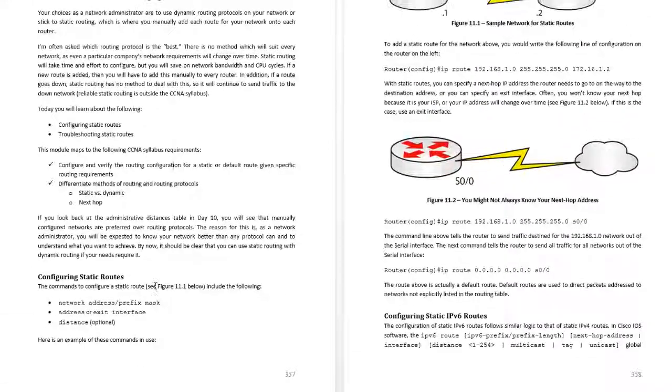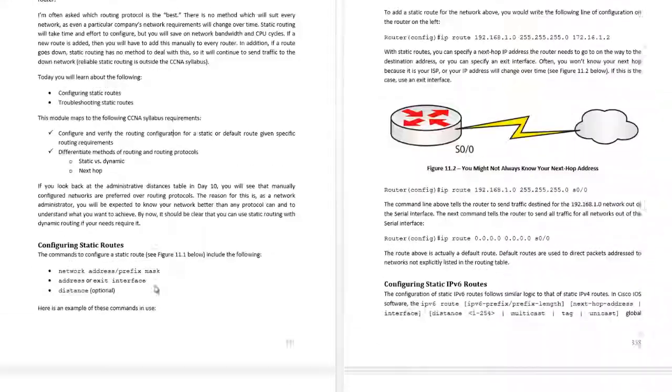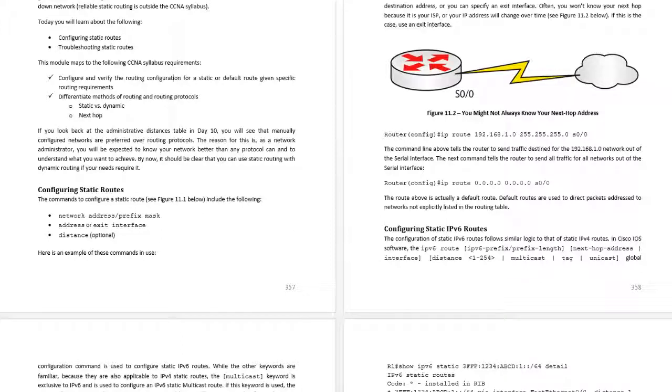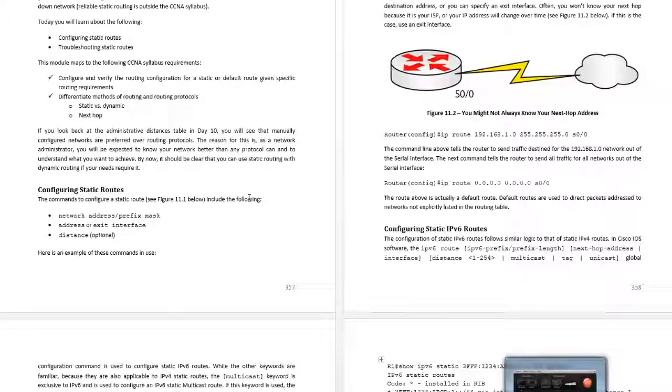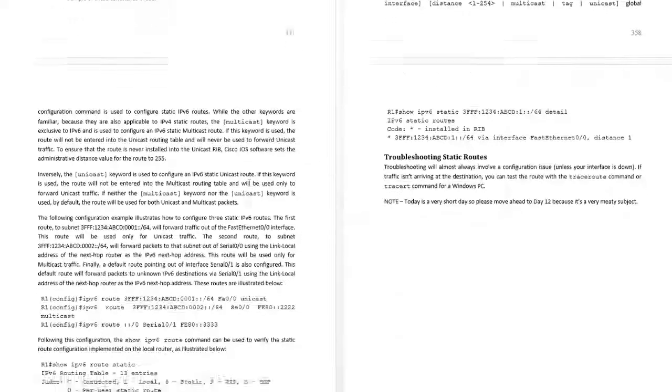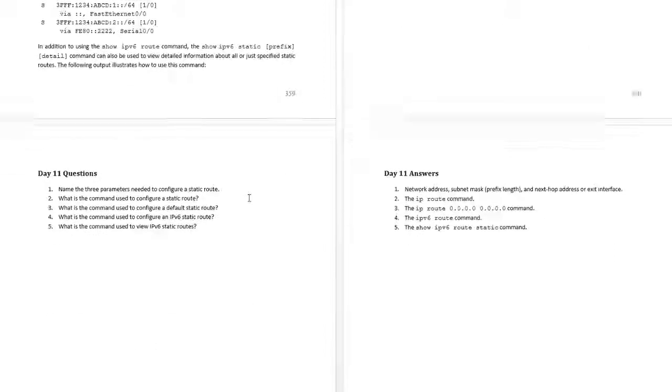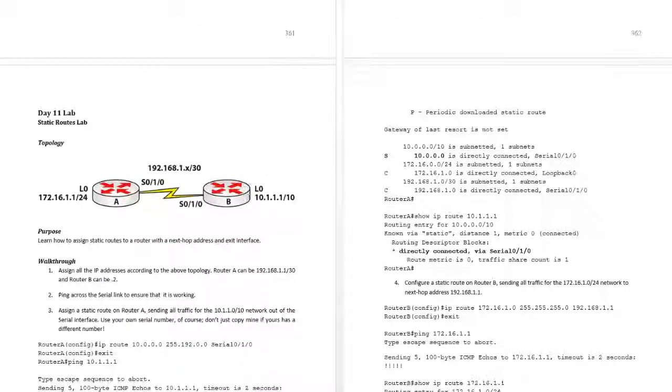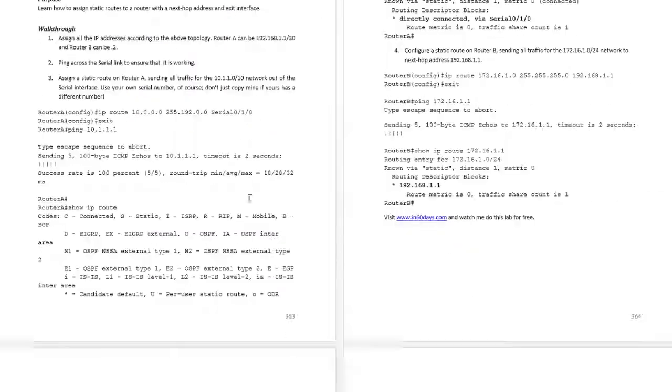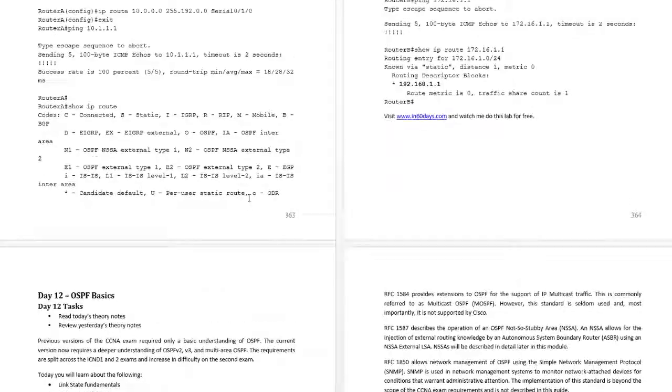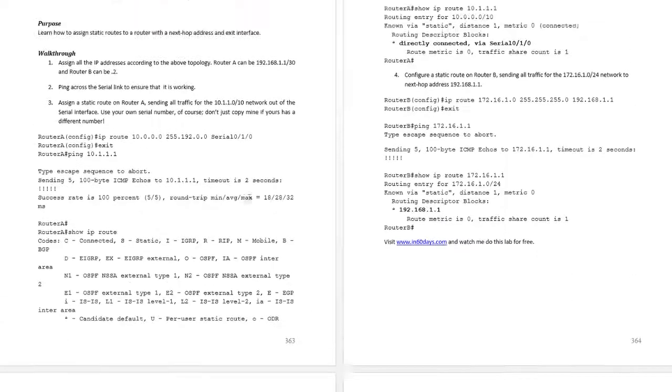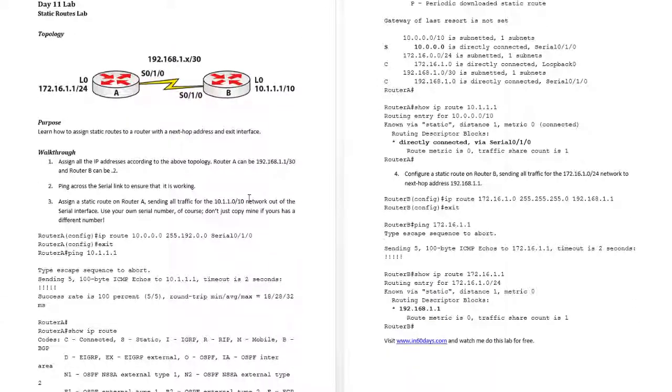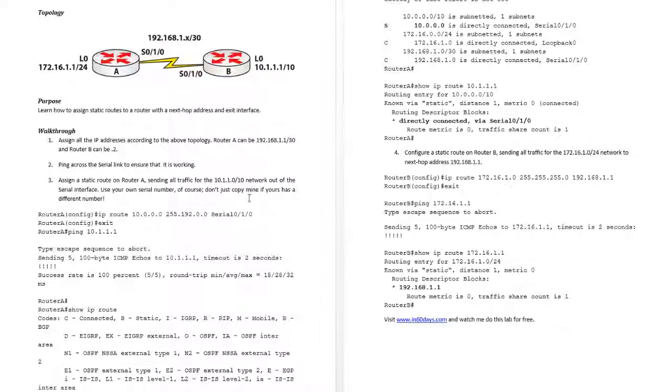I've put configuration for IP version 4 and IP version 6, some theory questions, and then obviously lab a static route lab for IP version 4. That's all I've put actually for the lab.